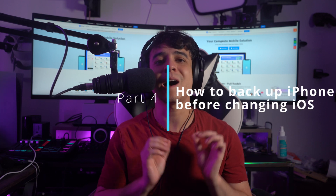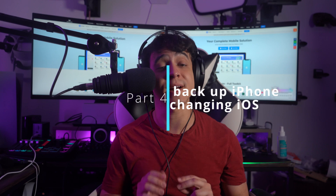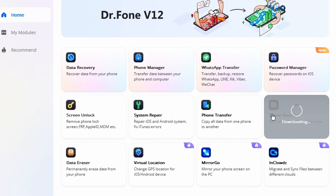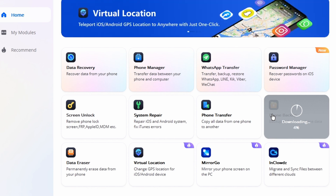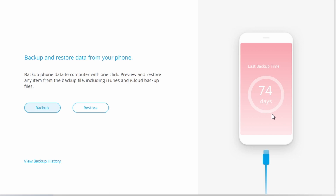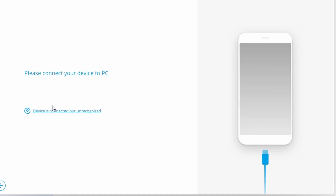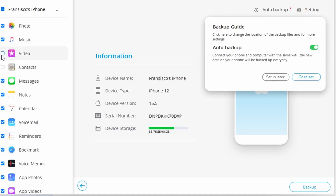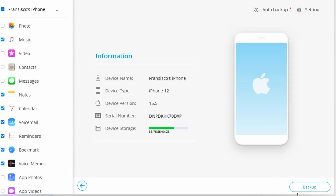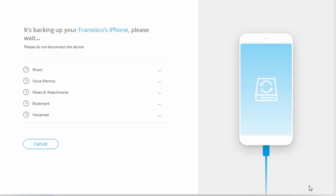For part four: how to backup iPhone files before downgrading iOS. Step one is to download and install the Dr. Phone backup tool on your computer — the link will be in the description. Launch it and choose 'Backup and Restore' from the tool list. Then, using a USB cable, connect your iPhone to your computer. Next, select 'Device Data Backup and Restore' from the menu. After selecting the contents to backup, choose a destination folder on your computer and click the backup button to begin.